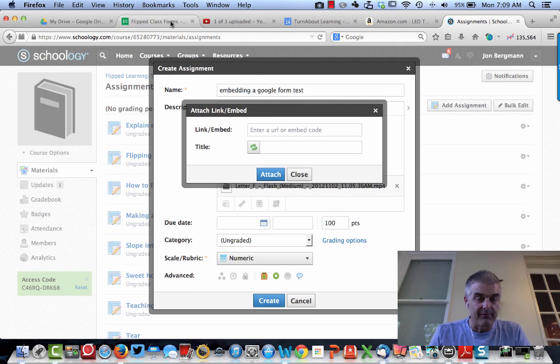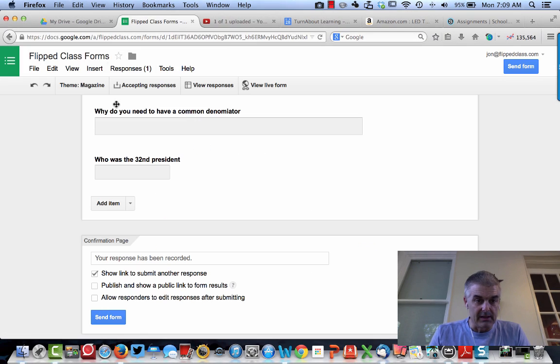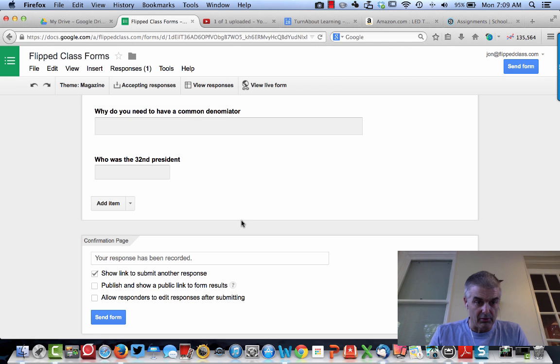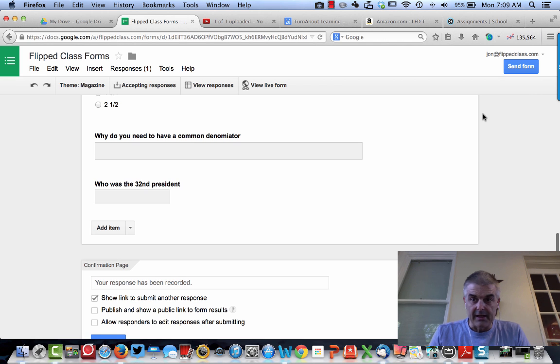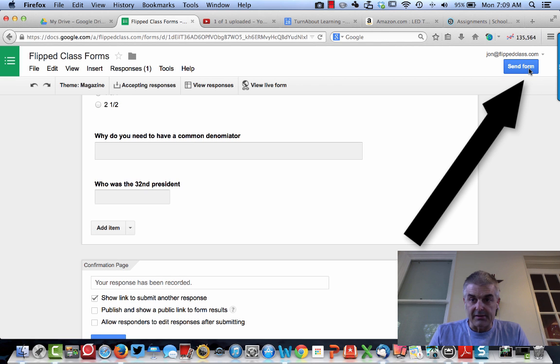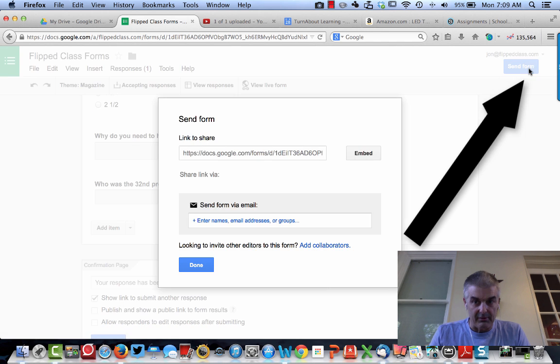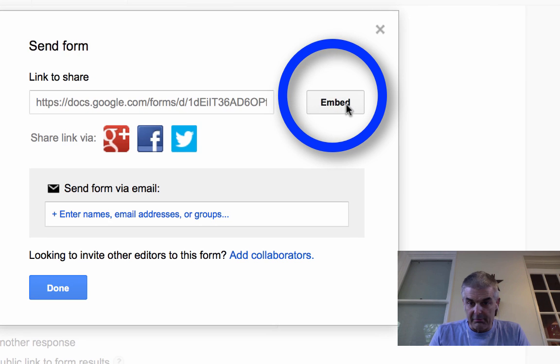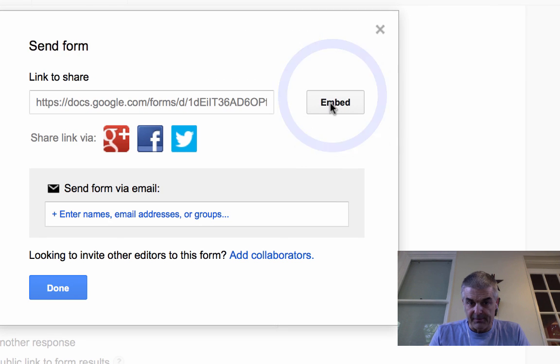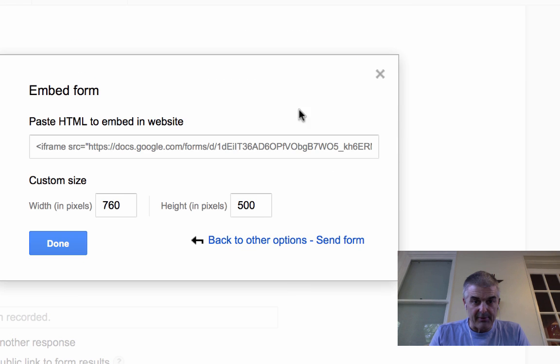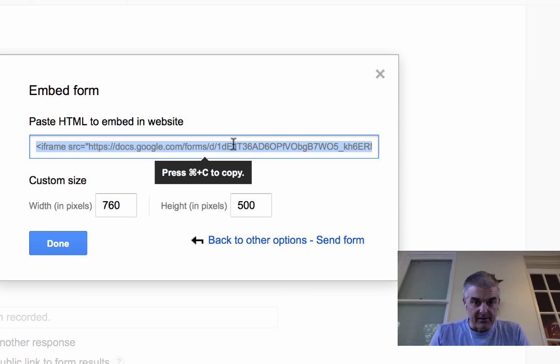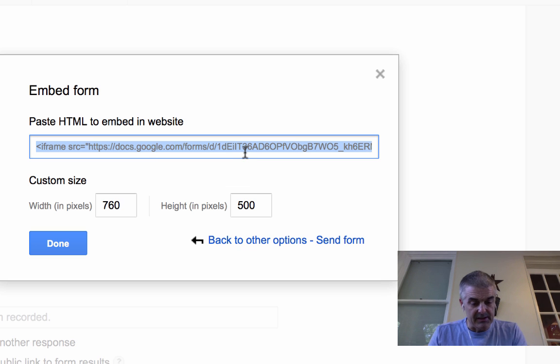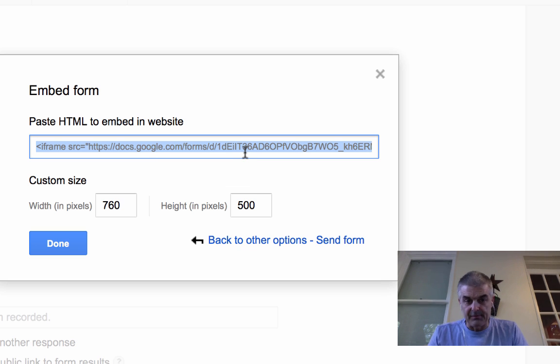When I go over to my form, now I'm back into the Google world here, when I click on Send Form, notice here that one of the buttons says Embed right here. So if I tap on Embed, there's this big long code. It says Command-C to copy. So I just did Command-C.